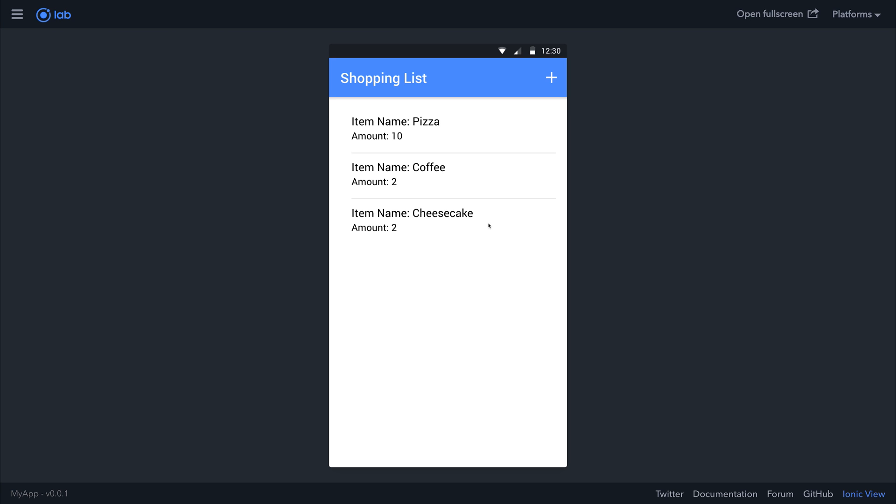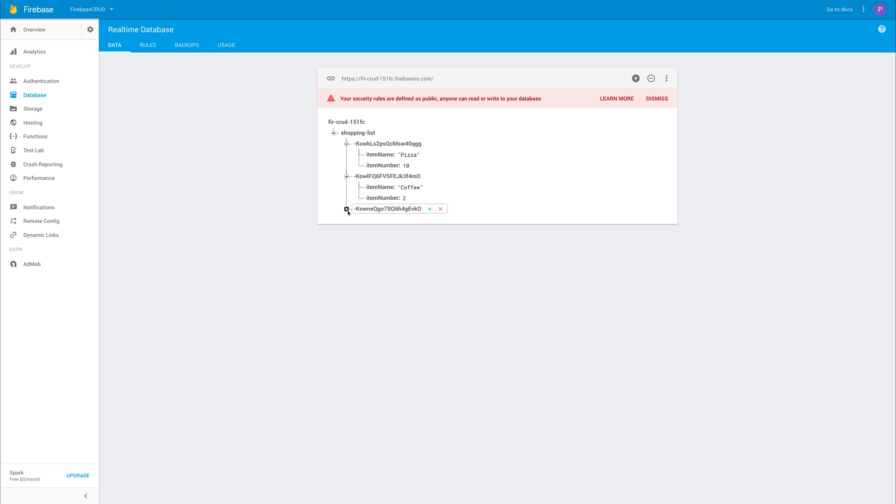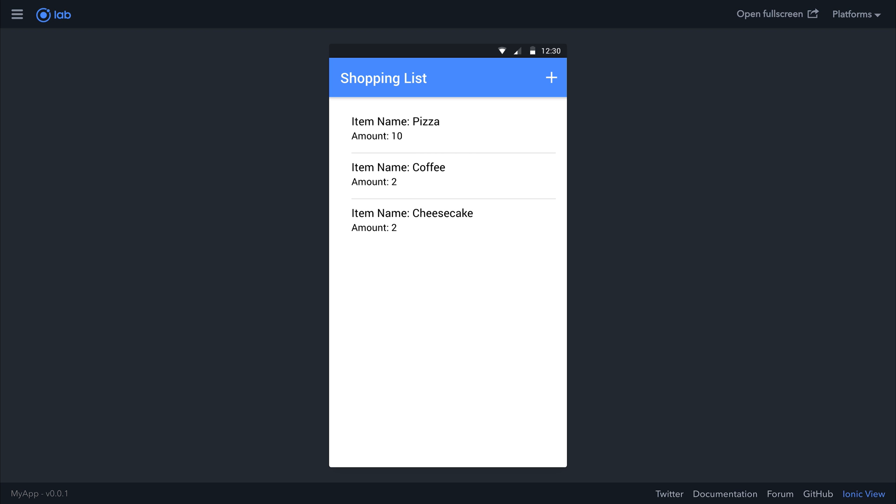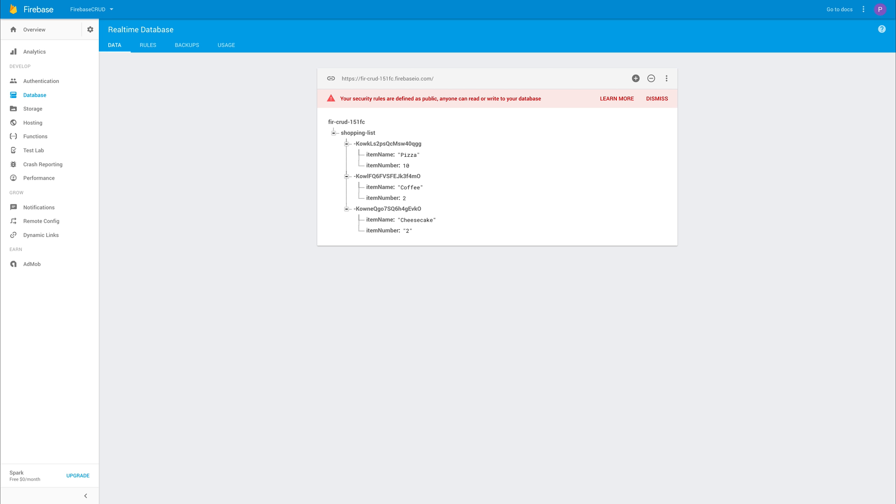This is updated here on our application. But more importantly, this is updated and added to our Firebase database. So this is one of the awesome things about Firebase—any change we make here on the client side, we can push it across to Firebase quickly and easily.